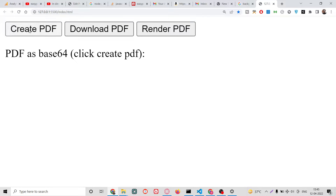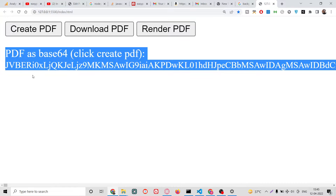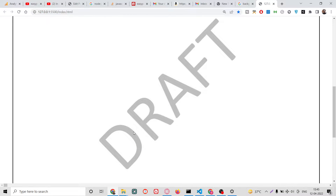Let me first click the create button. It will take some time and then it will create this PDF document using the base64 code. You will see it has generated this code here. Now we can render out the PDF document. This will be rendered inside an iframe window and you can see this is the actual PDF document which has a background image.